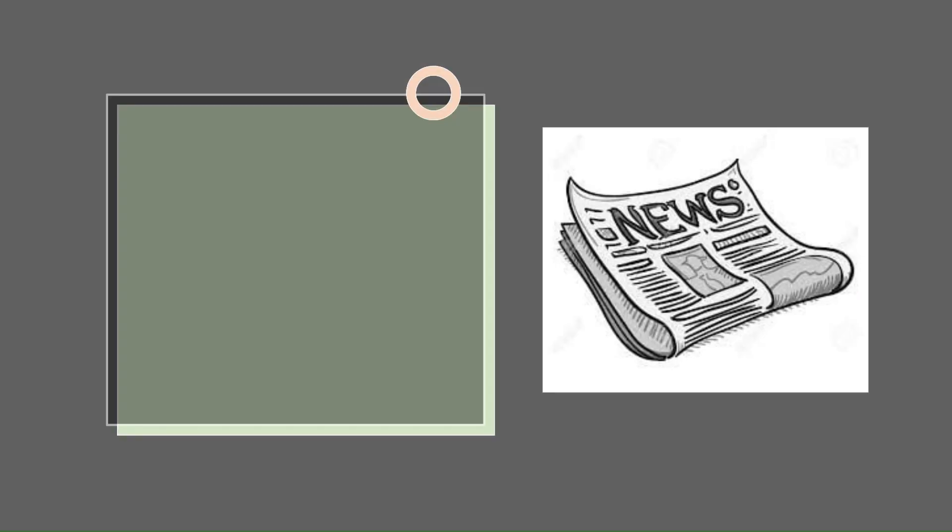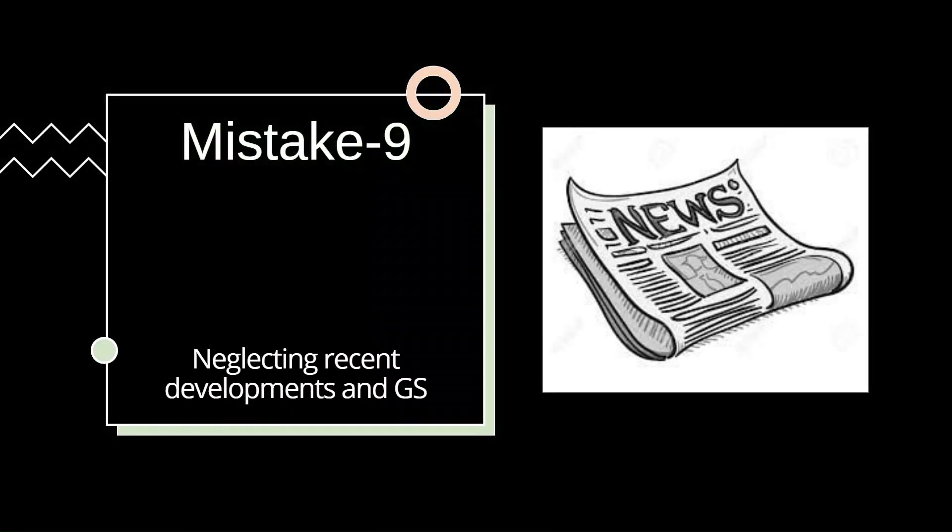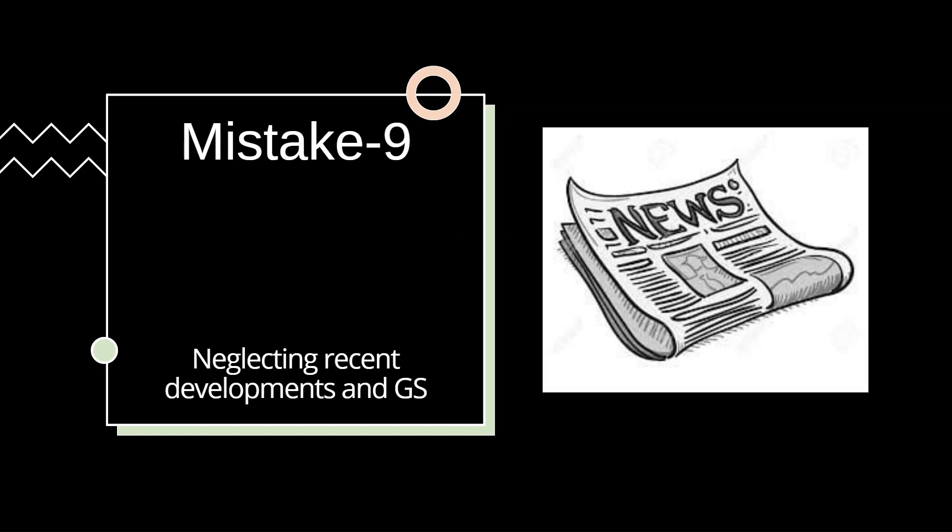Now let's explore mistake number nine, that is underestimating the significance of current affairs and the general studies. As geology students, we often tend to ignore paper 1 of the preliminary exam of the Combined Geoscientist Examination. Since the marks of the preliminary exam is going to be counted in the final merit list, performance in this paper holds significant importance. And this is the paper where most of the aspirants are going to struggle. However, if you are staying updated with the current affairs along with the general understanding of the GS subjects, you are going to achieve a comfortable score overall, and it will be easier for you to clear the preliminary stays as well as the final cut-off.